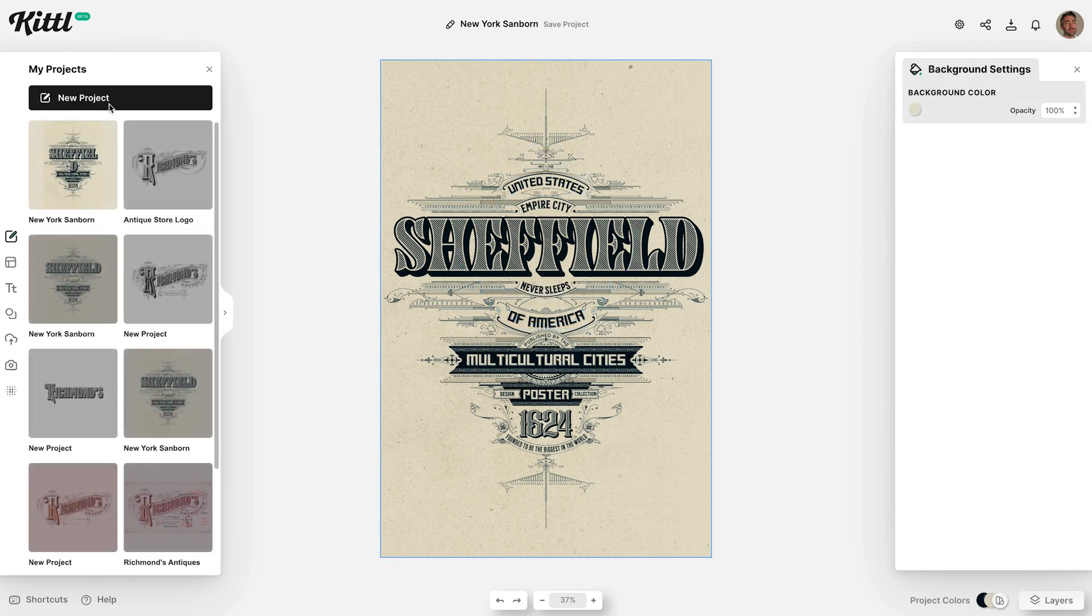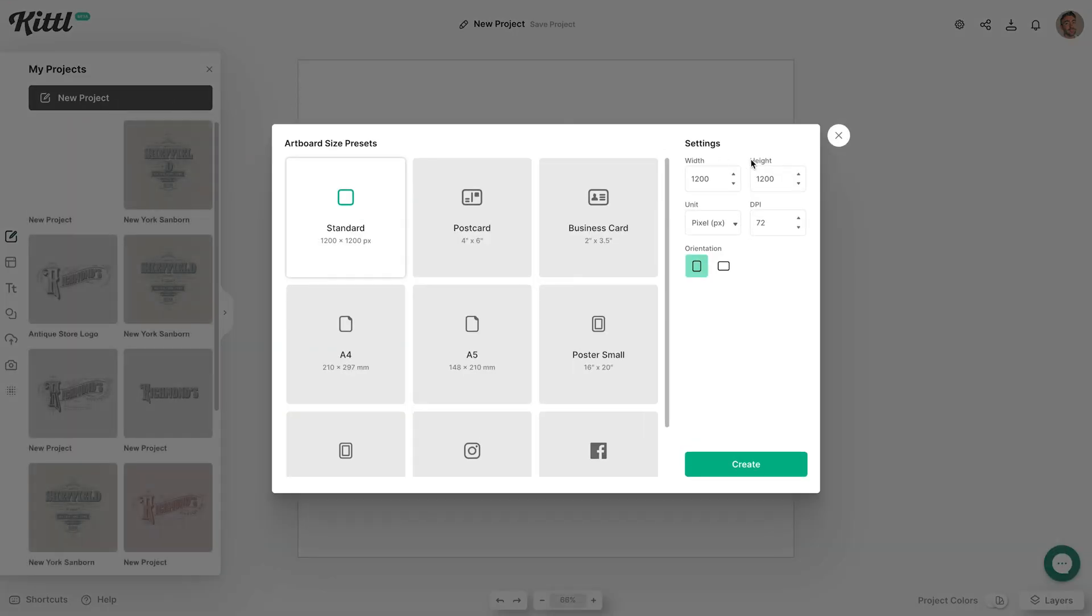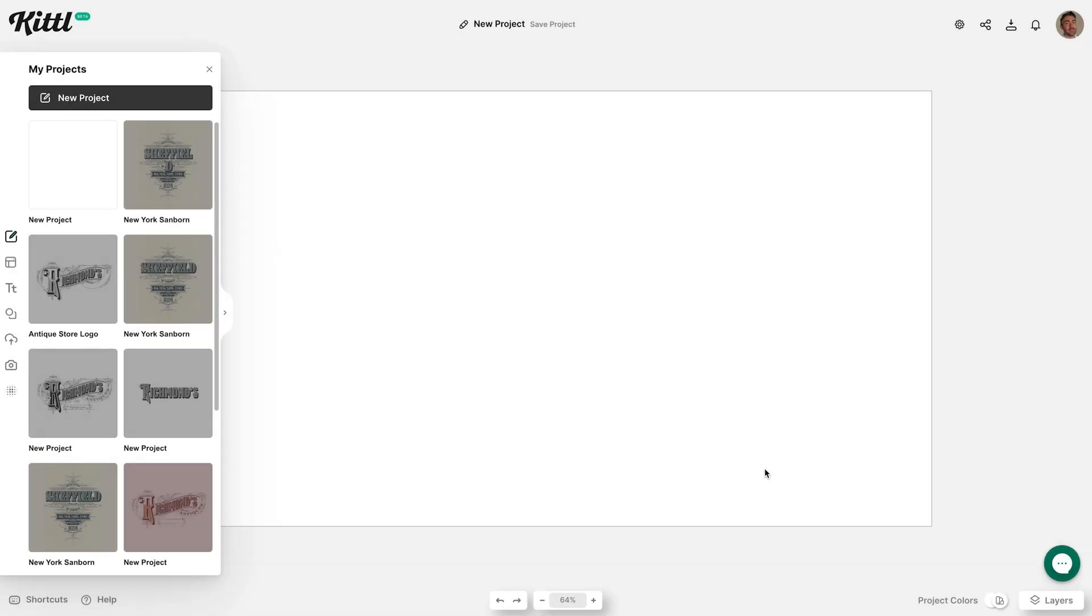Follow the link in the description to head over to kittle.com and create a free account to follow along. Create a new project. I'm using generic dimensions of 1920x1080px.